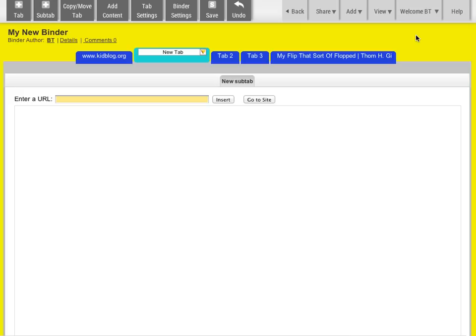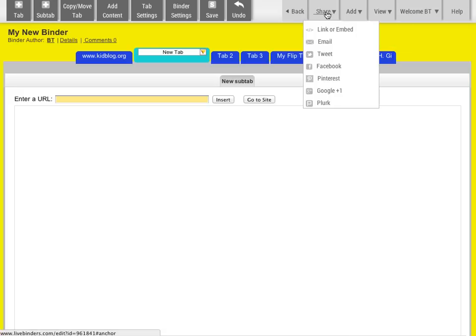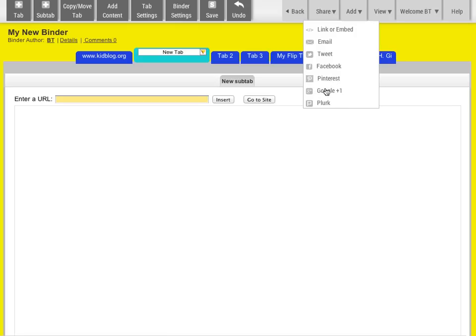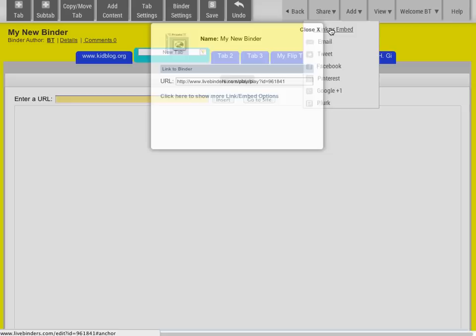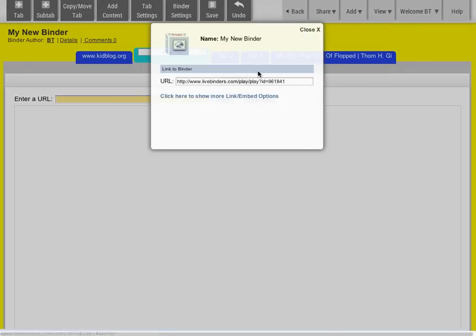One more quick thing that I want to show you is the Share Links. You can pin your binder, you can add it to Google+, email, tweet it, put it on Facebook, or just grab the link to send to somebody. And this is the link to your binder.